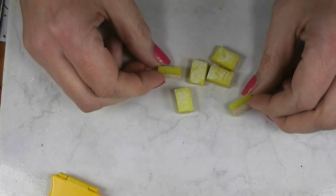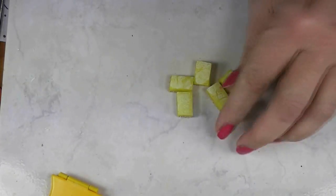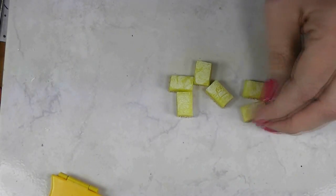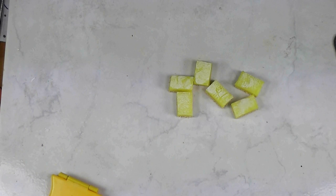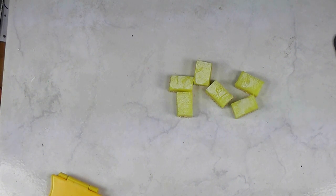Today we are going to make these cute little squares of lemon bars. Join me and see how easy this polymer clay project is.